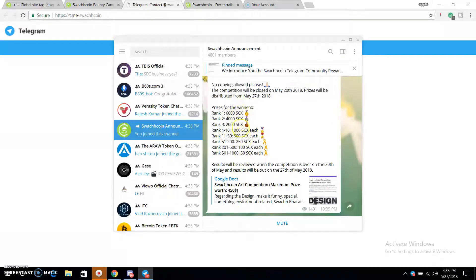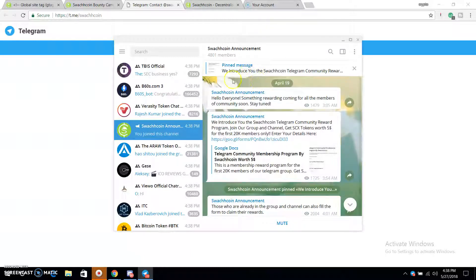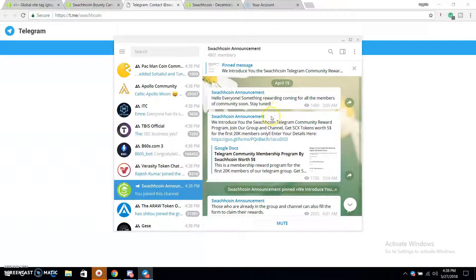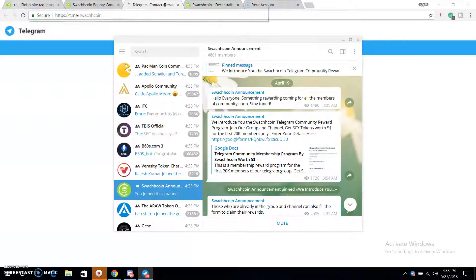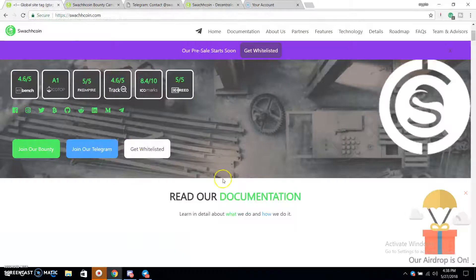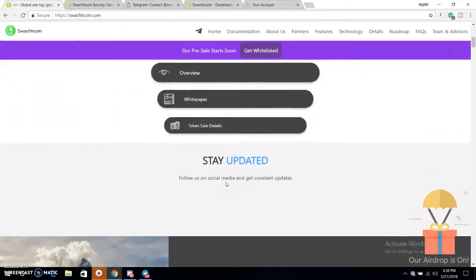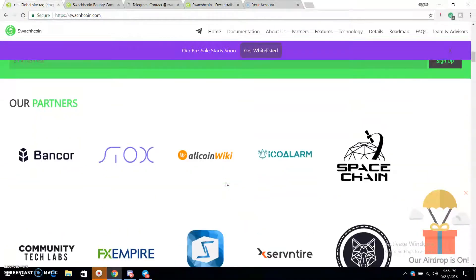We'll join the Telegram group so that there is a pin message that you can send us, and we can send you updates in the Telegram group. You can see there is a partner listed there.